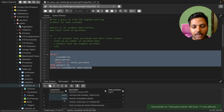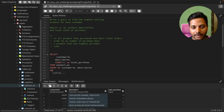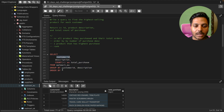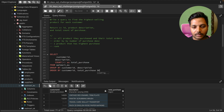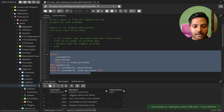Now I can do some ordering. I'll ORDER BY customer ID first, then ORDER BY total_purchase in descending order. If I run this query, I almost have my answer: each customer ID and their total purchases per product.